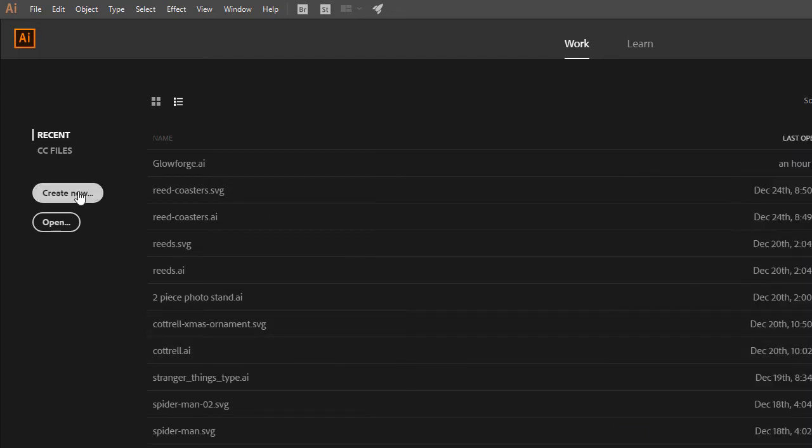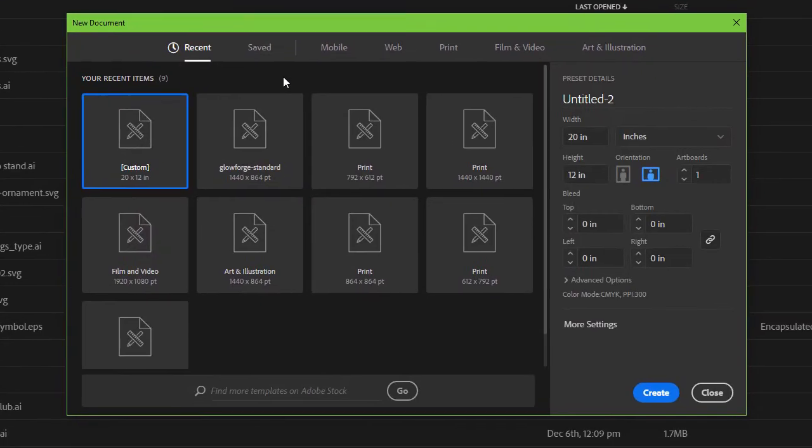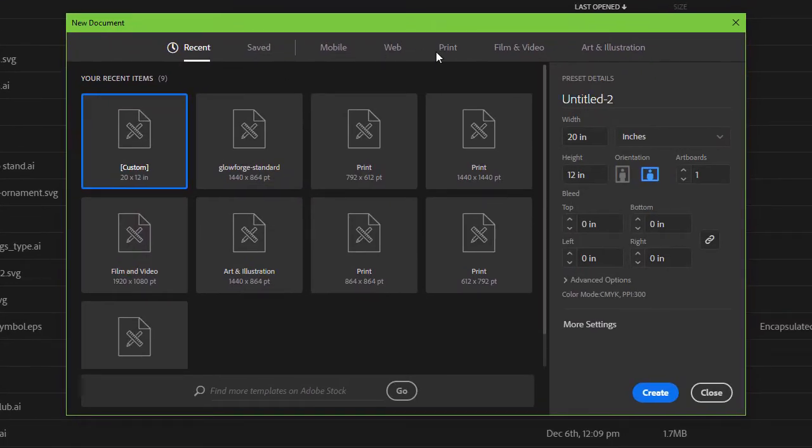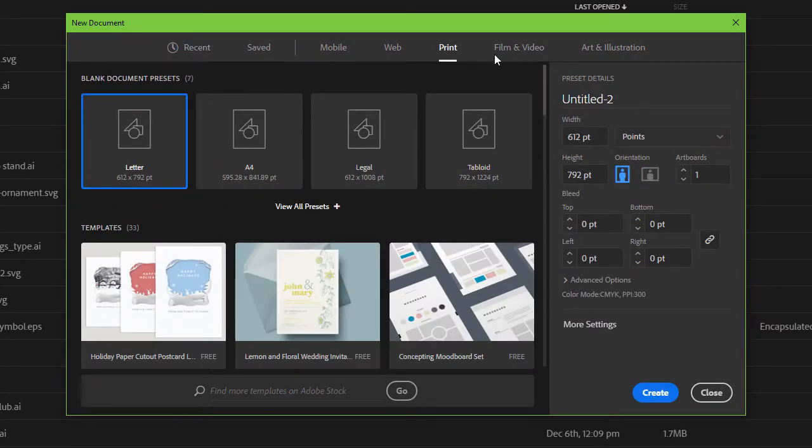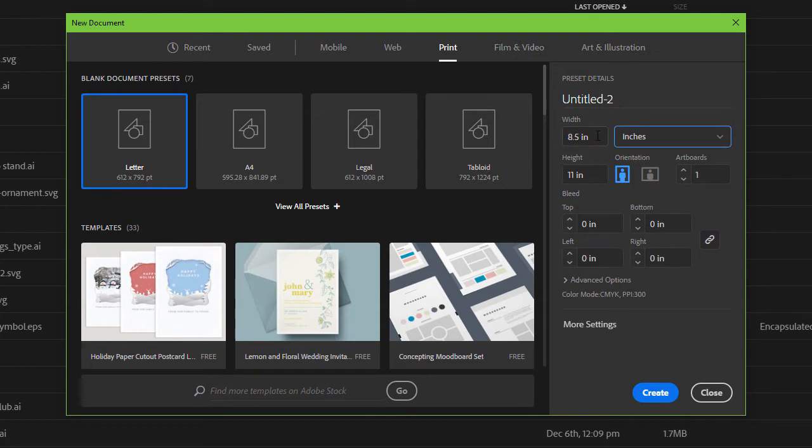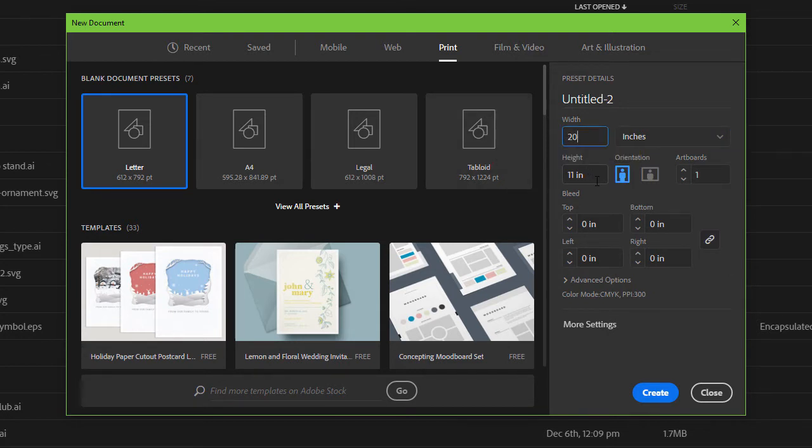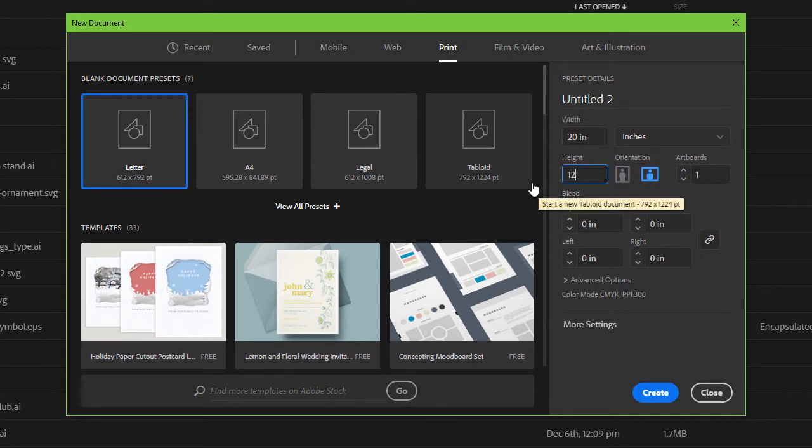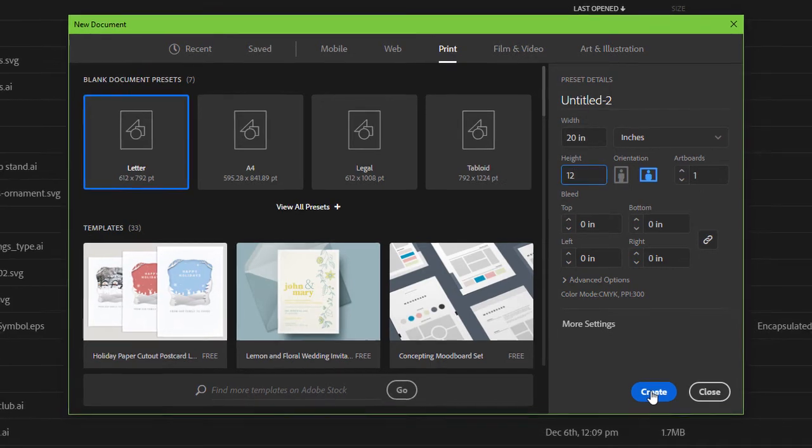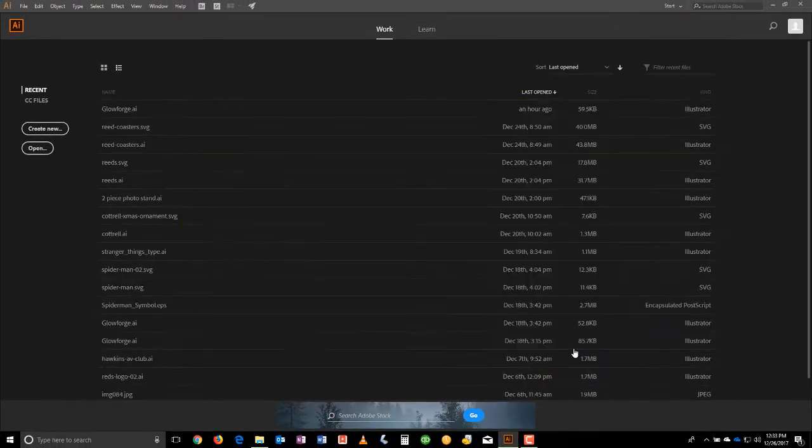The second thing we're going to want to do is create a new document. So in this case we hit Create New Document, go to Print, make sure it's in inches, and then we want to put in 20 inches width and 12 inches height. That's the default Glowforge settings.